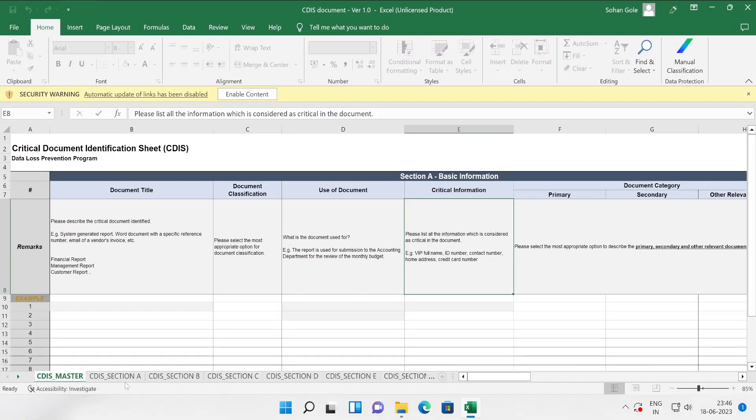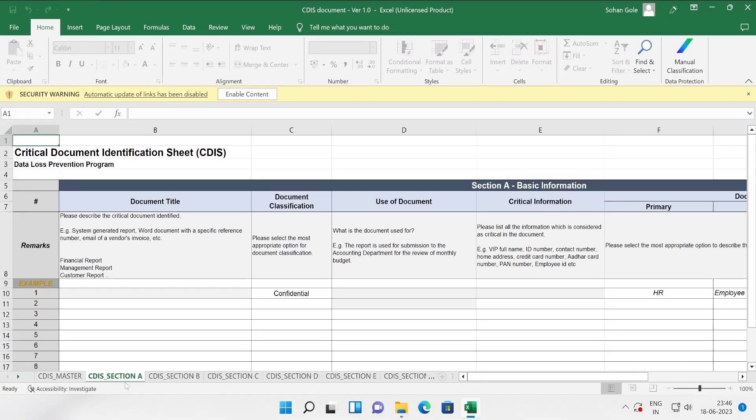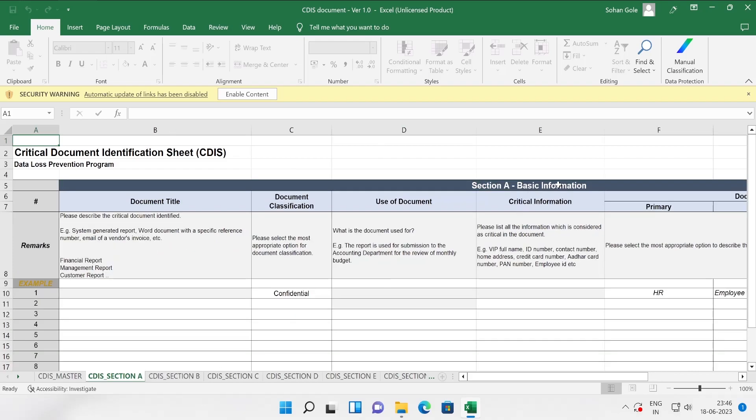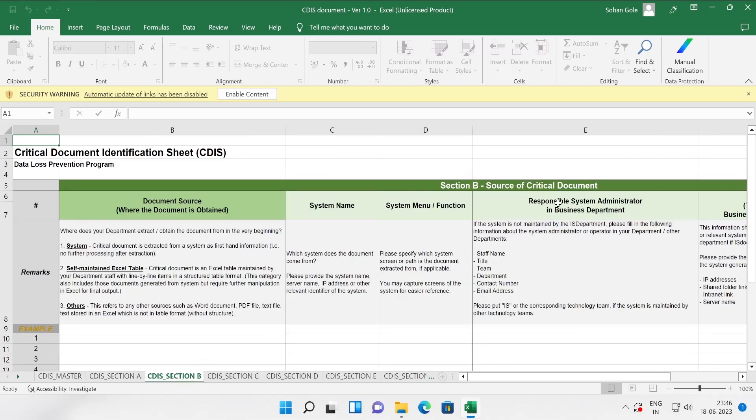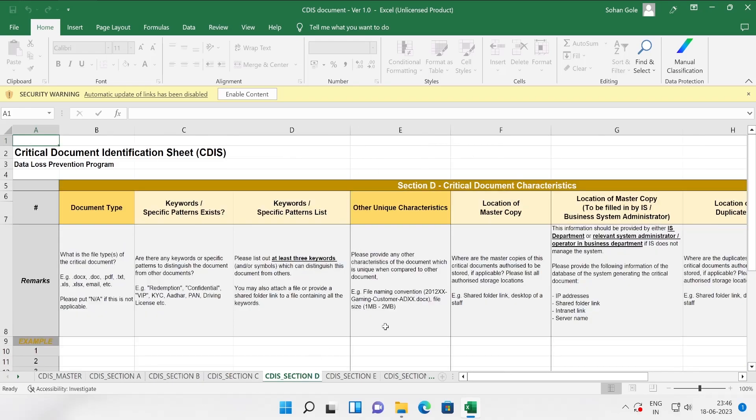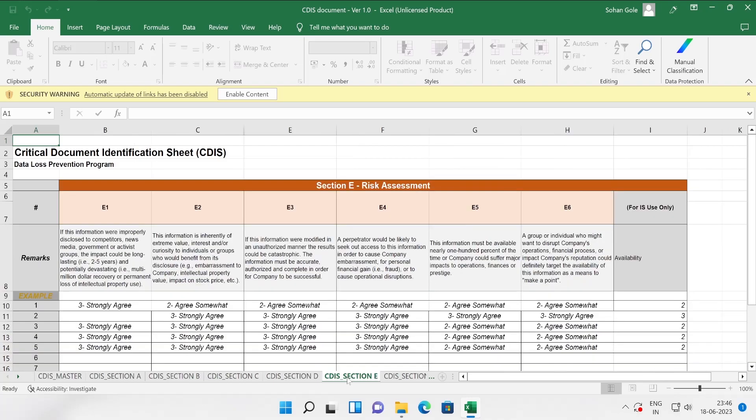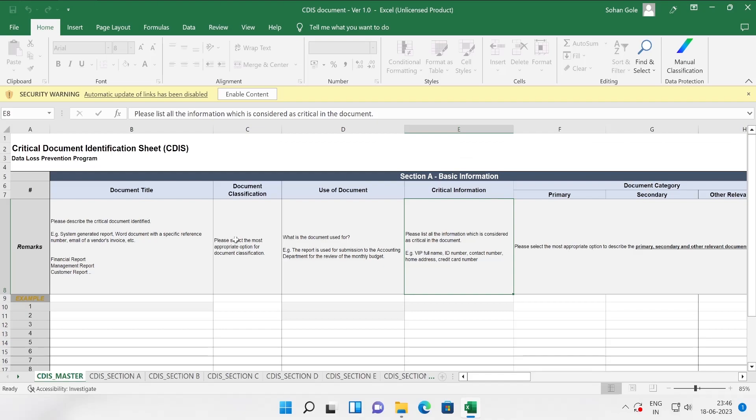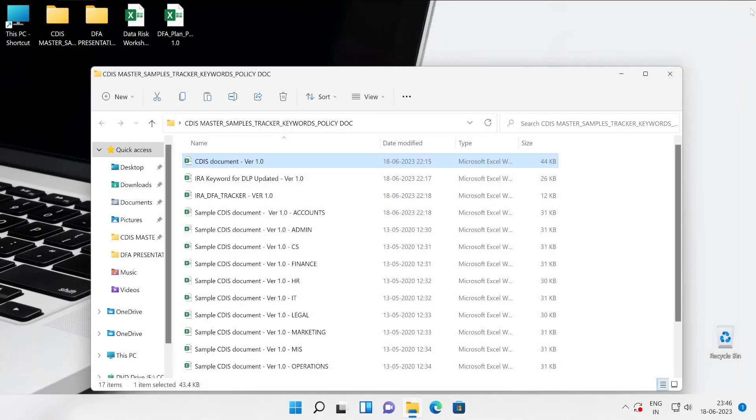Critical Document Identification Sheet which is CDIS Data Loss Prevention Program. There's some kind of information like document title, document classification, use of content, critical information. So many information is here: email, printed, hard copy, any others, which you will have to capture from the users. Let me just scroll so that you can pause this and create your own Excel file. Here is section CDIS section one. This is for the basic information.